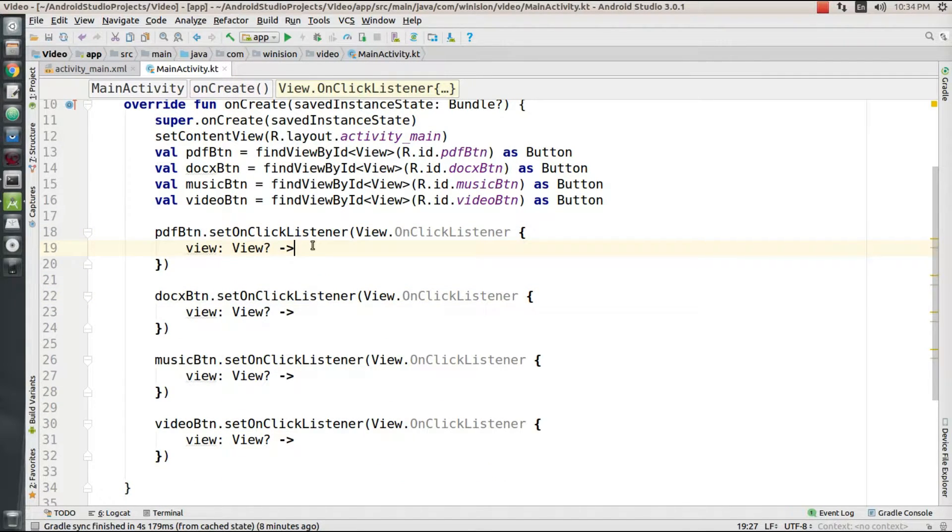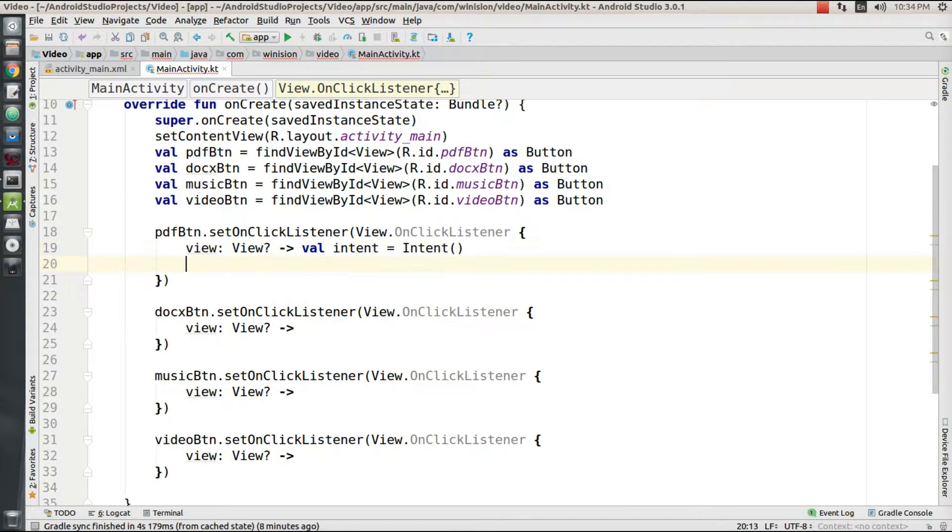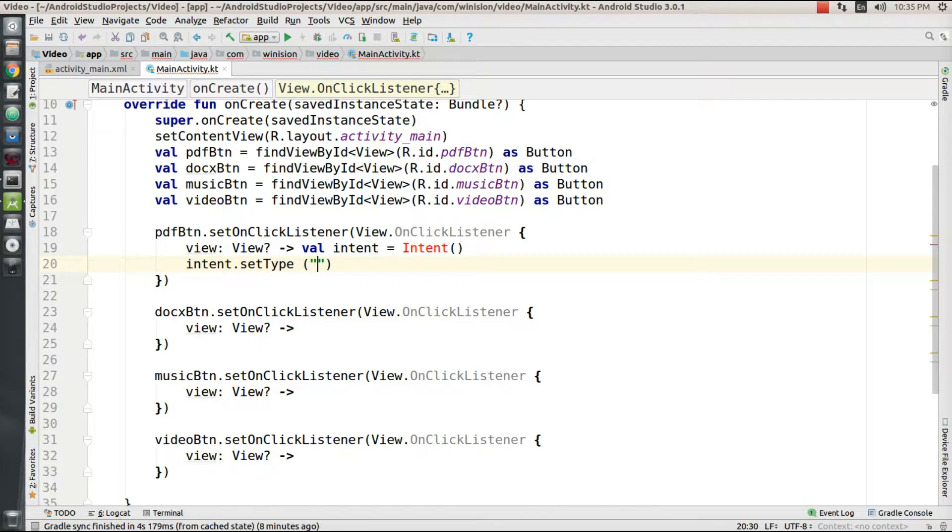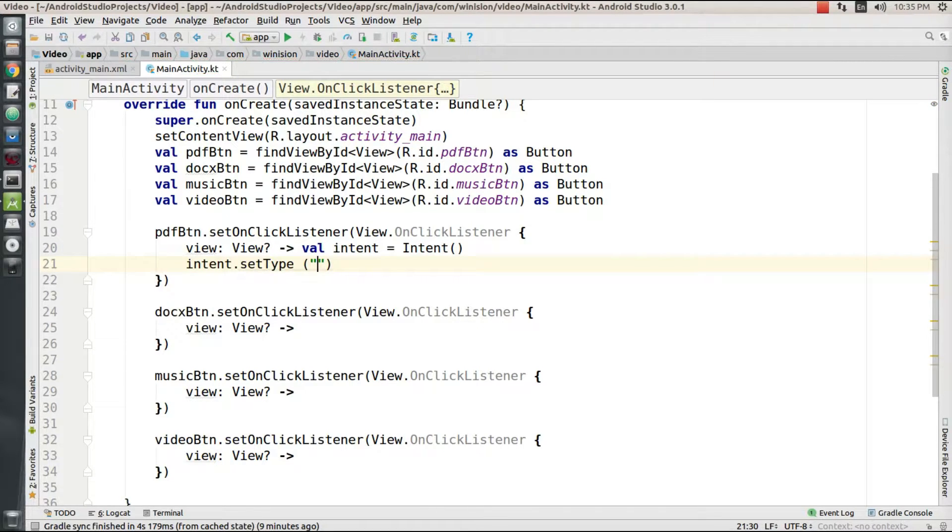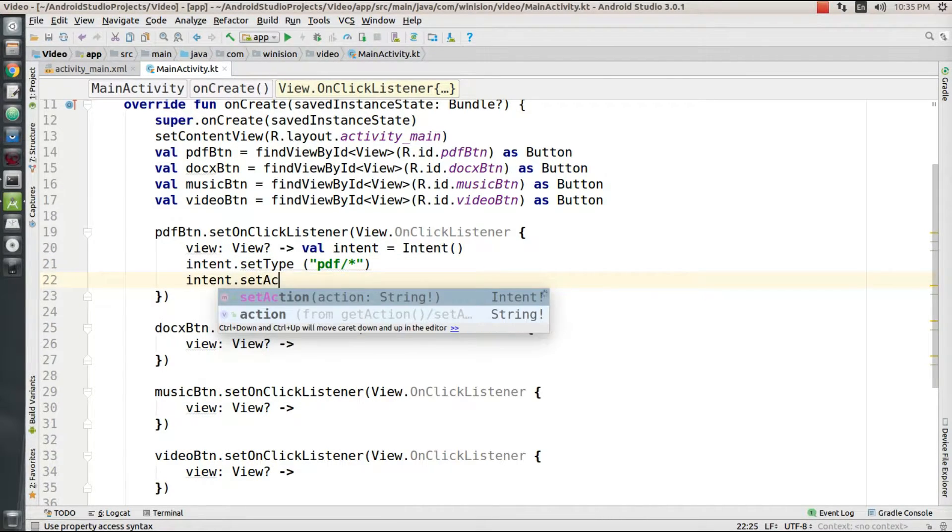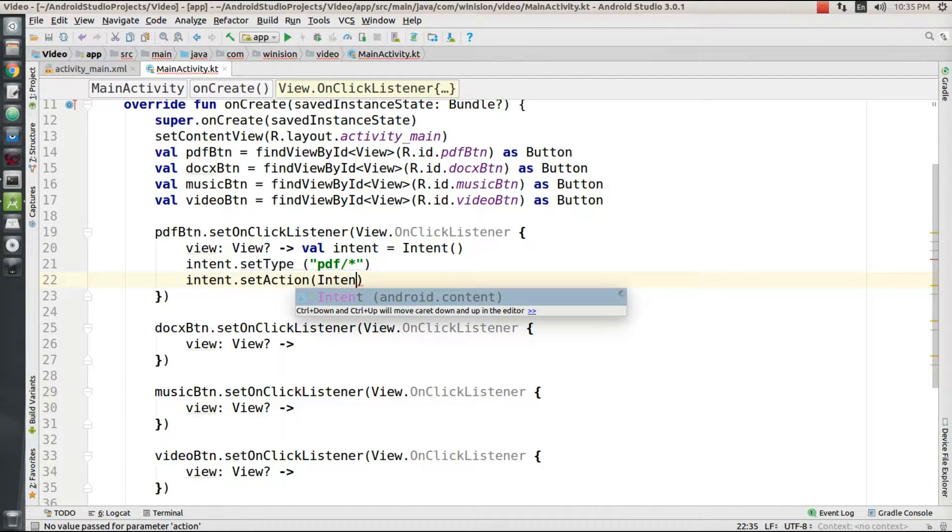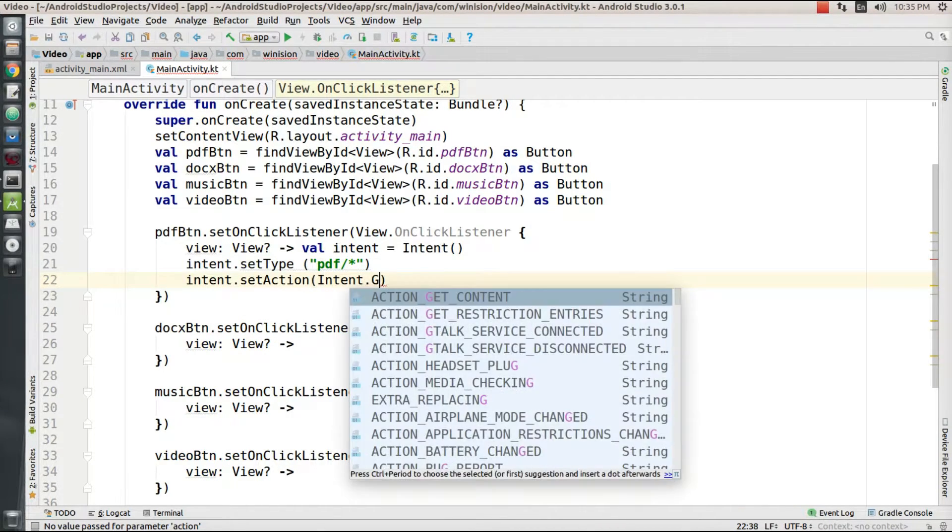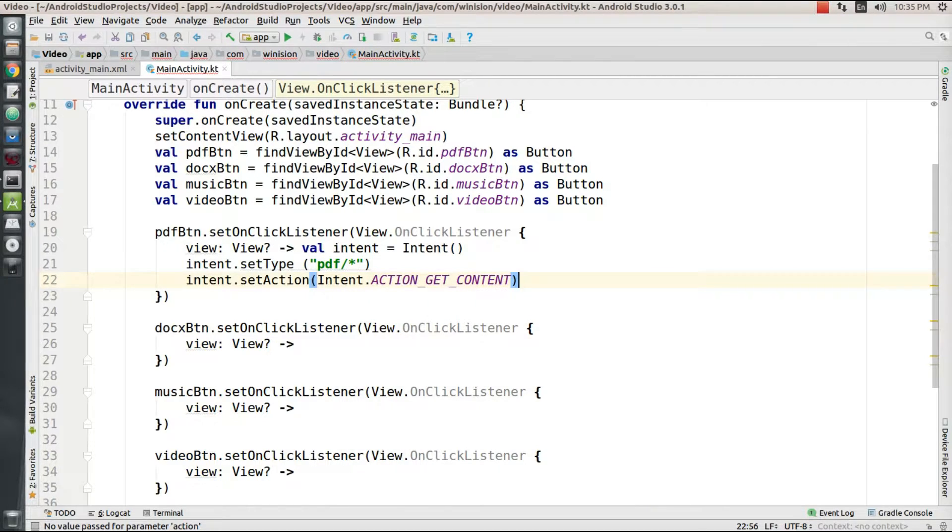Now inside my onClick listener function, I'm going to create an object for my intent. Then I'm going to set up this intent's type. Before that, I need to import it to my activity, and then I'm going to set up its type as PDF.